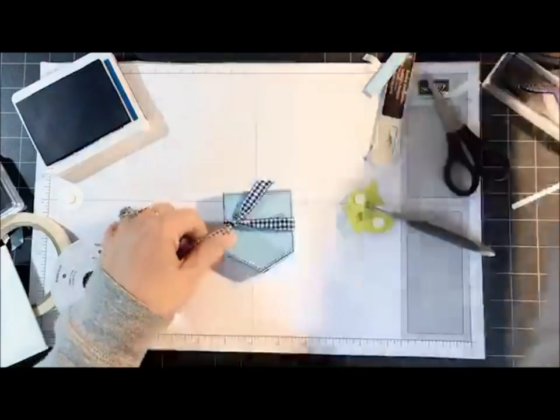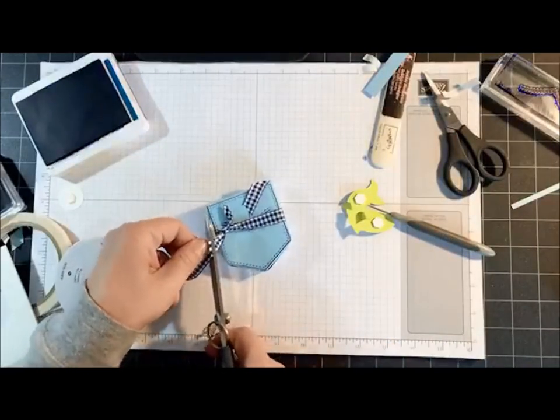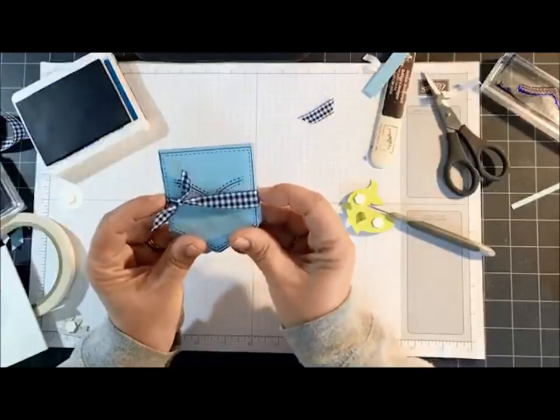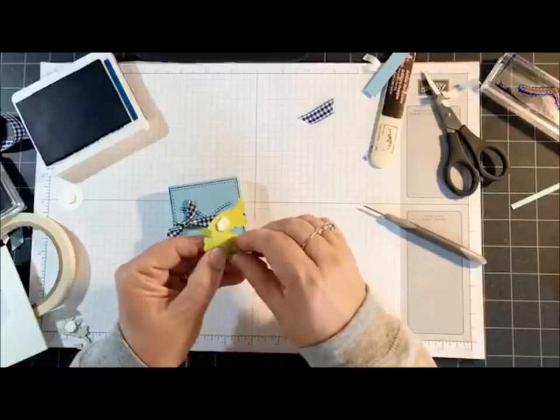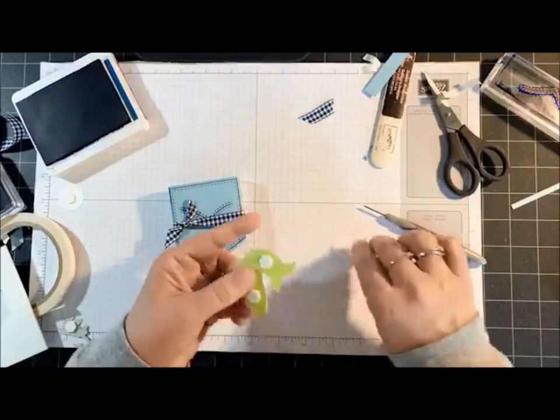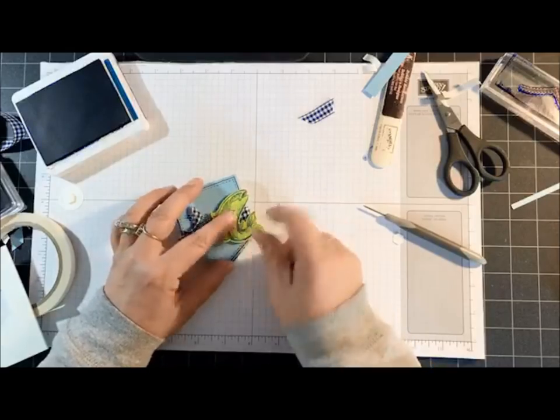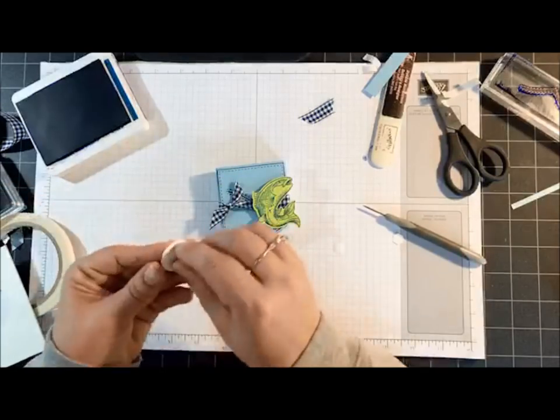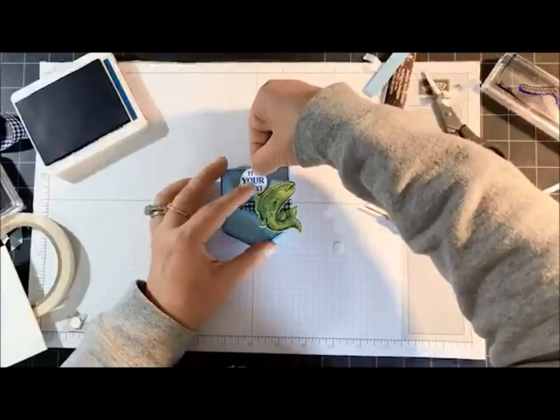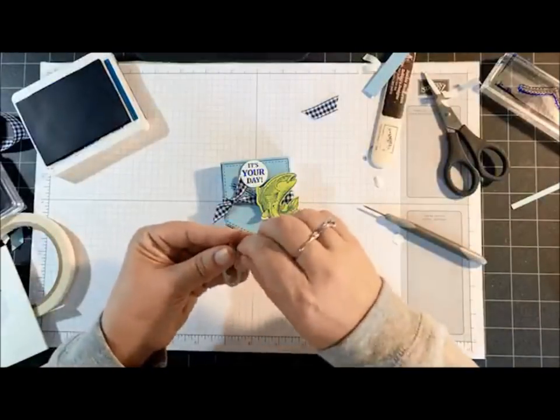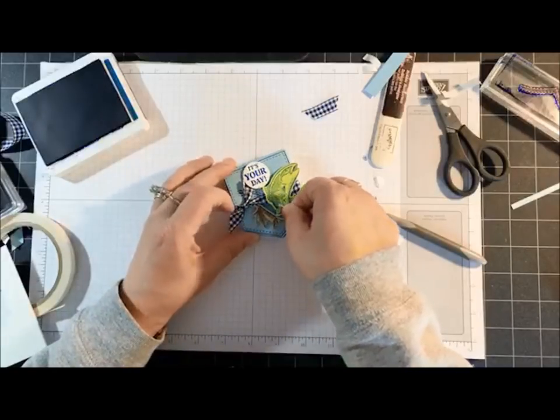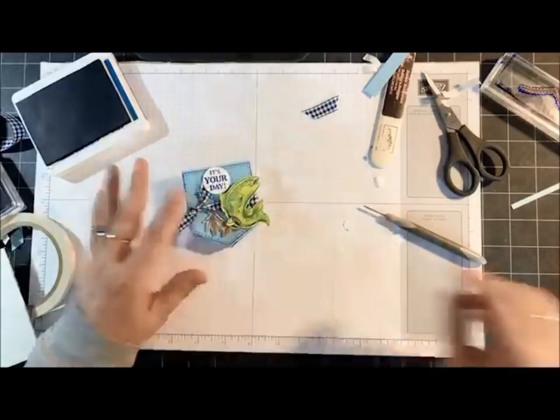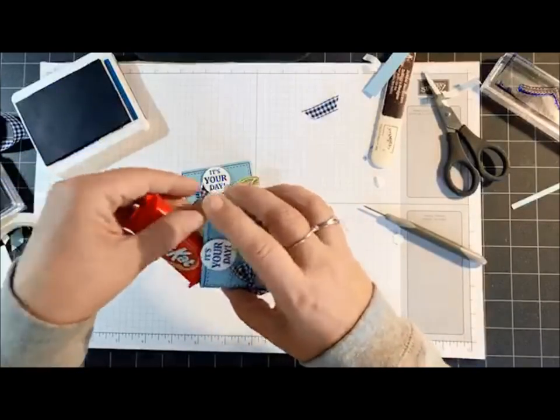There's my ribbon, I just did a double knot. Bring it down a little bit. Now I'm going to glue the fish in place. Let's see, we're going to make him go this way. The little sentiment goes at the top, and our little fishing lure goes right there.